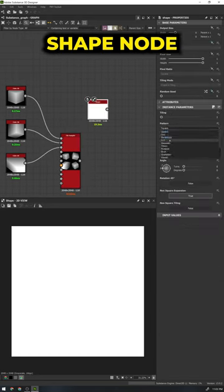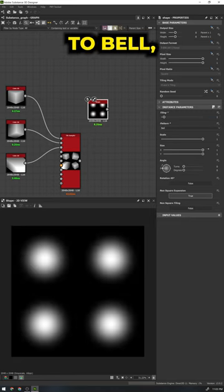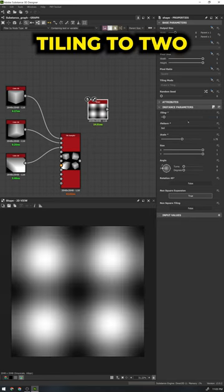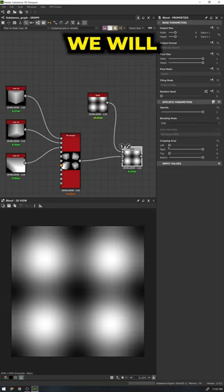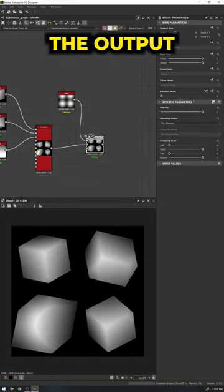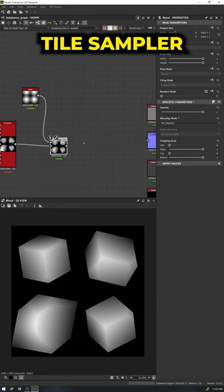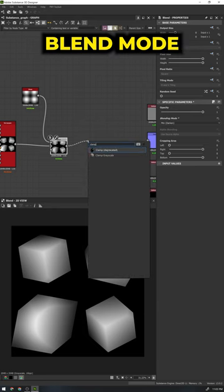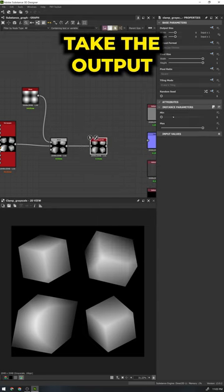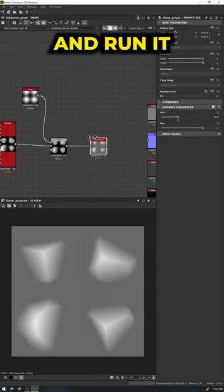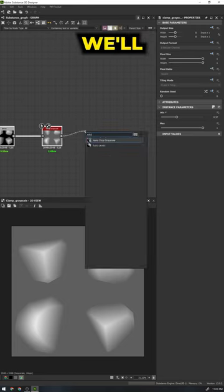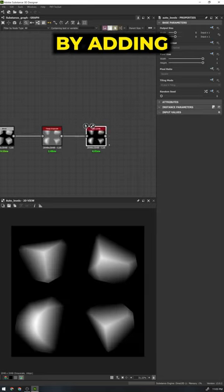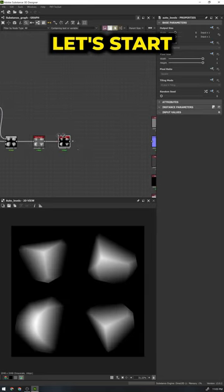Next up bring in a shape node and set the pattern to bell. Set the tiling to 2 and scale to 1.75. We will then take the output and blend it with our tile sampler setting the blend mode to min darken. Take the output and run it through a clamp grayscale setting the min to 0.37. We'll finish it off by adding in auto levels.